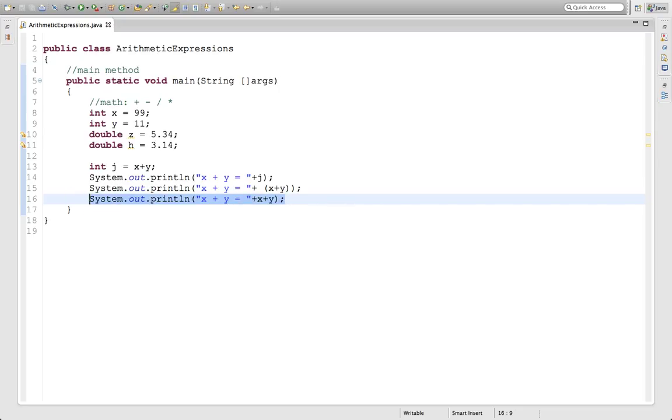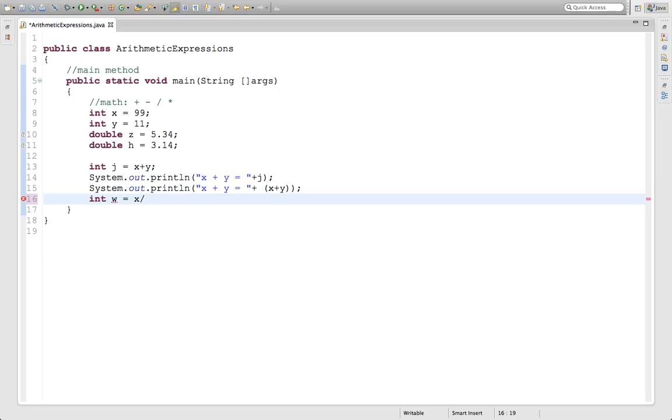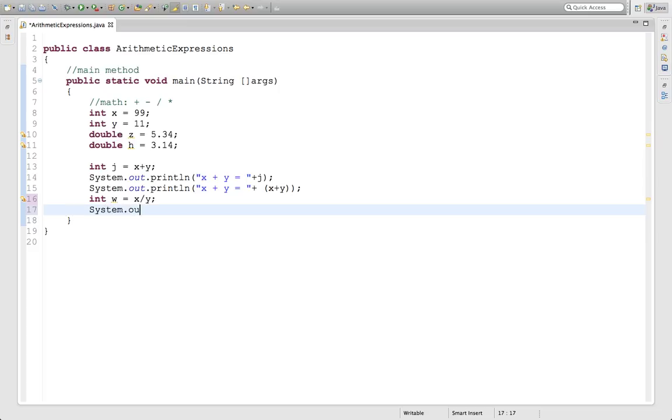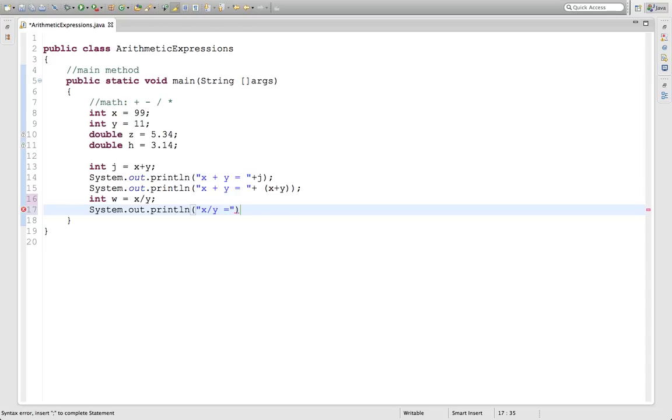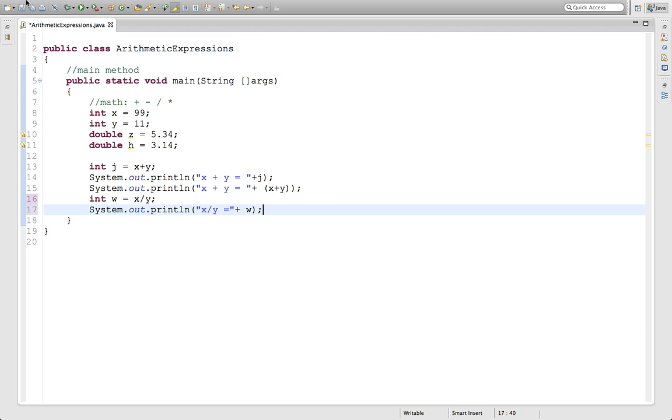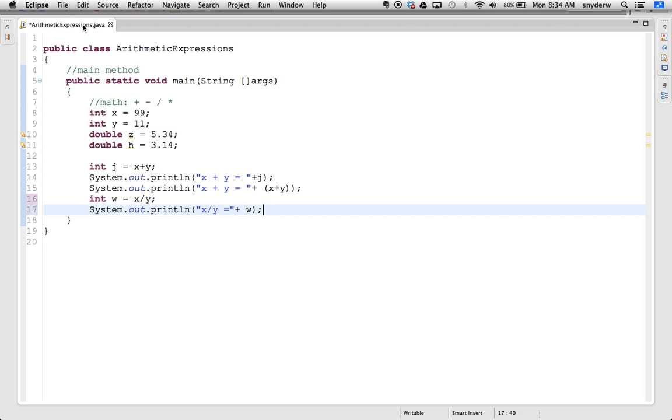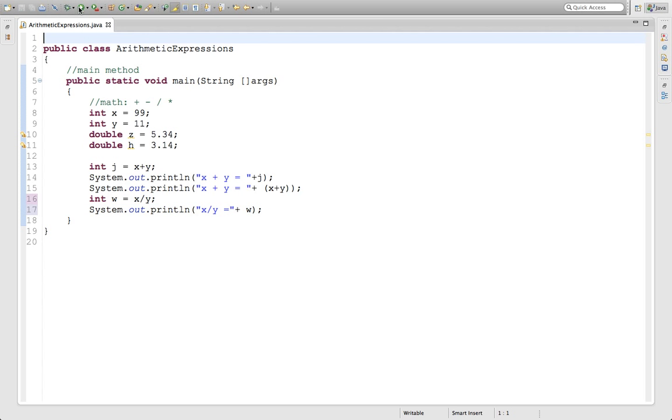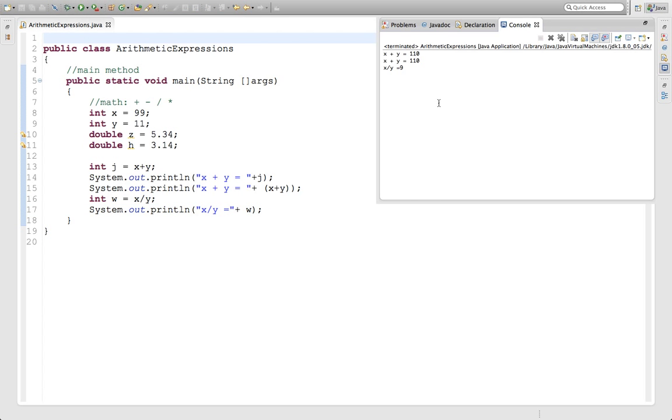The tricky part comes with division most of the time. If we made another variable, int w equals x divided by y. That's 99 divided by 11. Then system.out.println x divided by y equals, and we concatenate that with w. We should see right away that's going to give you 9.